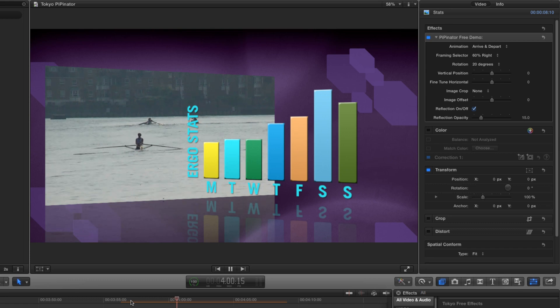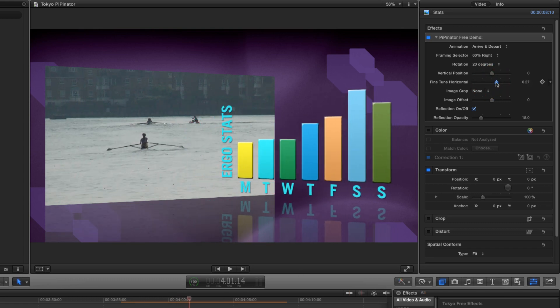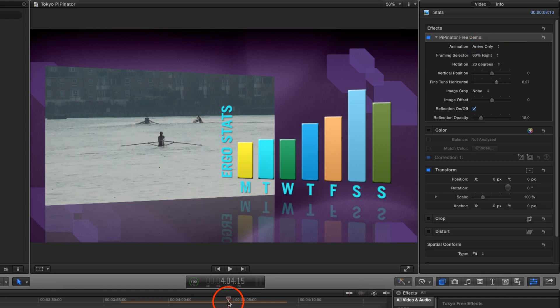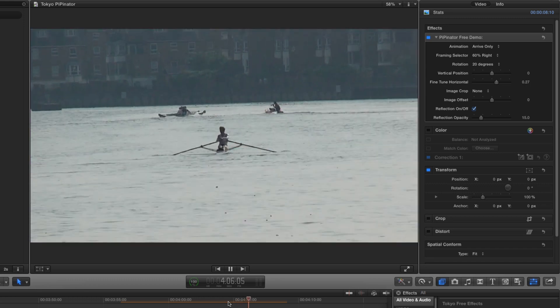That's not bad for a start but there are a few things I want to fix. I don't want the graphic to animate out so I'm going to choose arrive only from the animation menu and that's sorted that out.